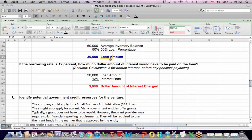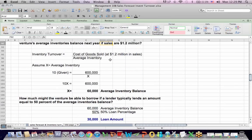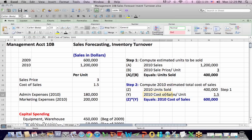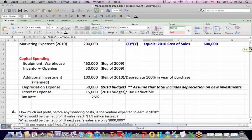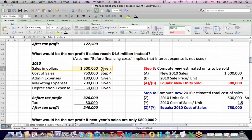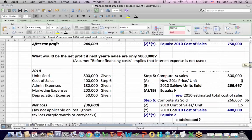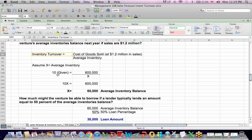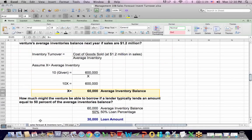So we did a couple of things in this problem. We were given sales in dollars, calculated units sold, and used units sold to calculate cost of sales for several scenarios: $1.2 million in sales, $1.5 million in sales — requiring new units sold and new cost of sales. Finally, we used the inventory turnover formula, plugging in cost of sales and the turnover rate to solve for the average inventory balance.